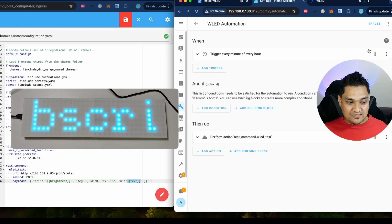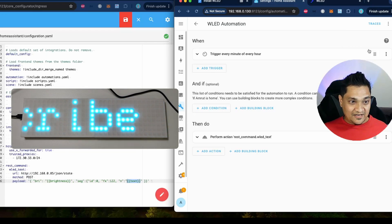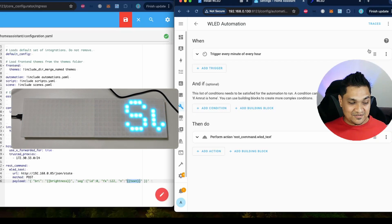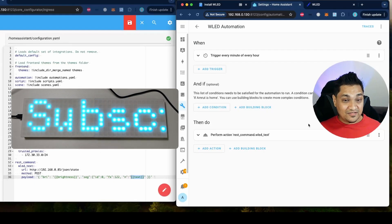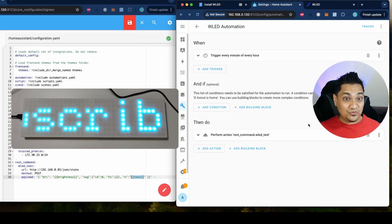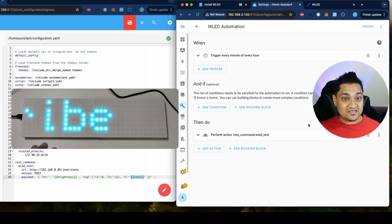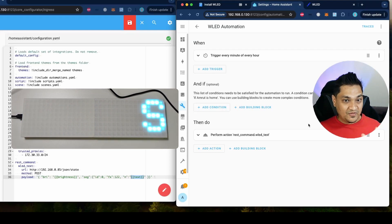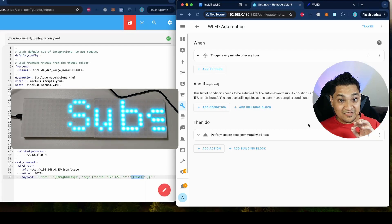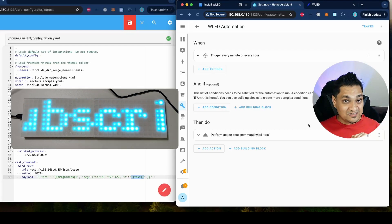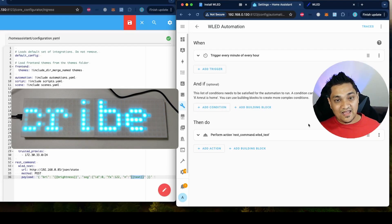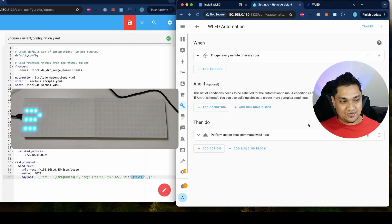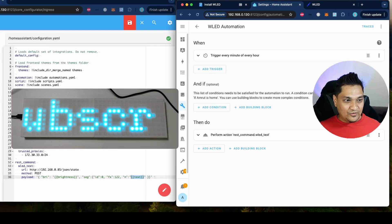Now trigger this automation and run it. You can see it has increased the brightness and changed the text. This is the simplest way to set some text on the WLED matrix using Home Assistant — the REST command sends the text to the WLED device wirelessly and it gets set inside your matrix.